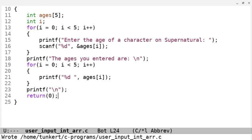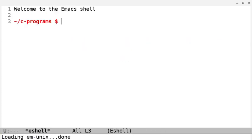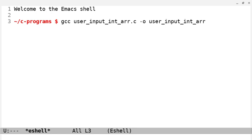I'm going to save this now, and I'm going to open up a terminal. In my case, I'm using e-shell, but you can use whatever terminal you want. And I'm going to compile this with gcc and then the name of the file, and I use tab to autocomplete that.